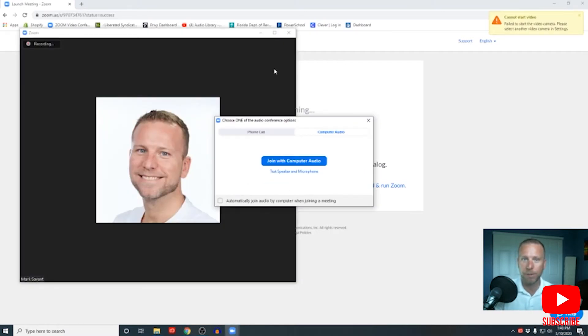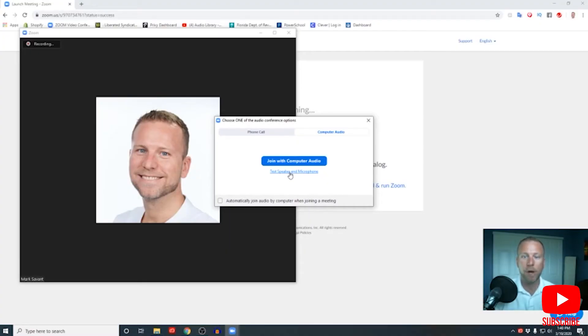Before the meeting starts, you're gonna have a couple decisions to make. I want to preface this by saying you always wanna have headphones on hand. It's definitely preferable to have headphones available before you start your meeting — that way you can prevent feedback and echo type sounds. Before you start your meeting, you probably wanna take a moment to test your speakers and your microphone.